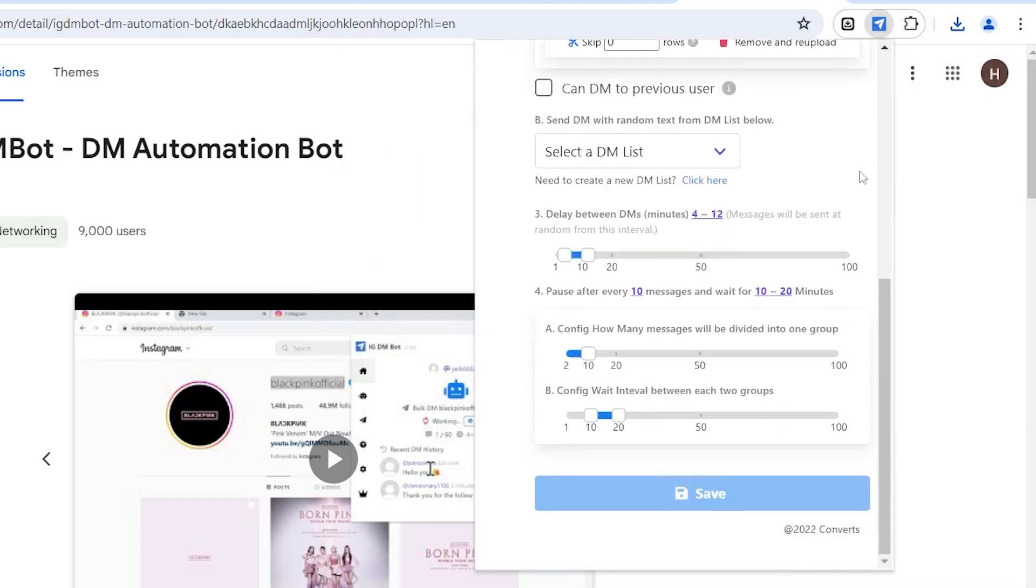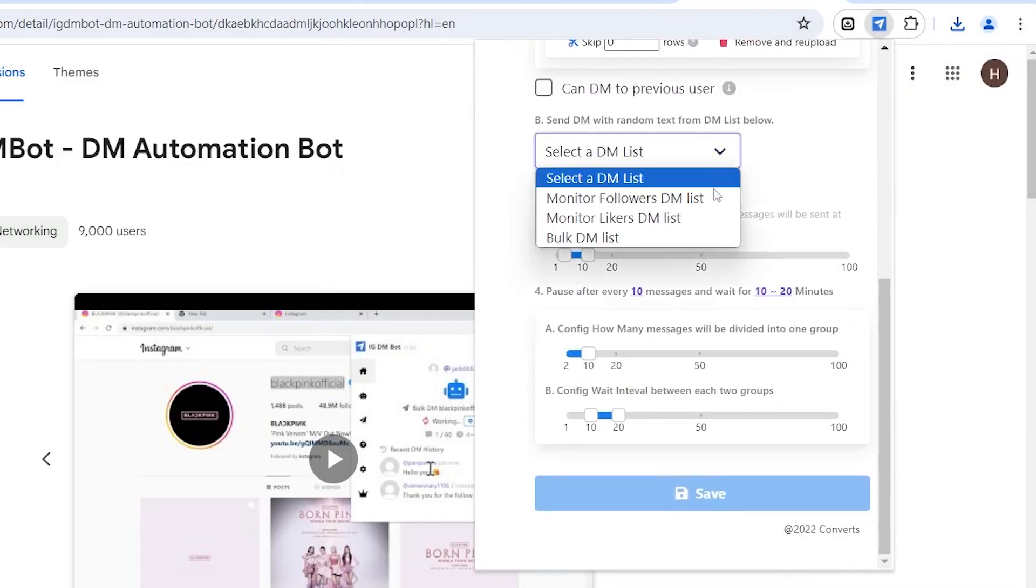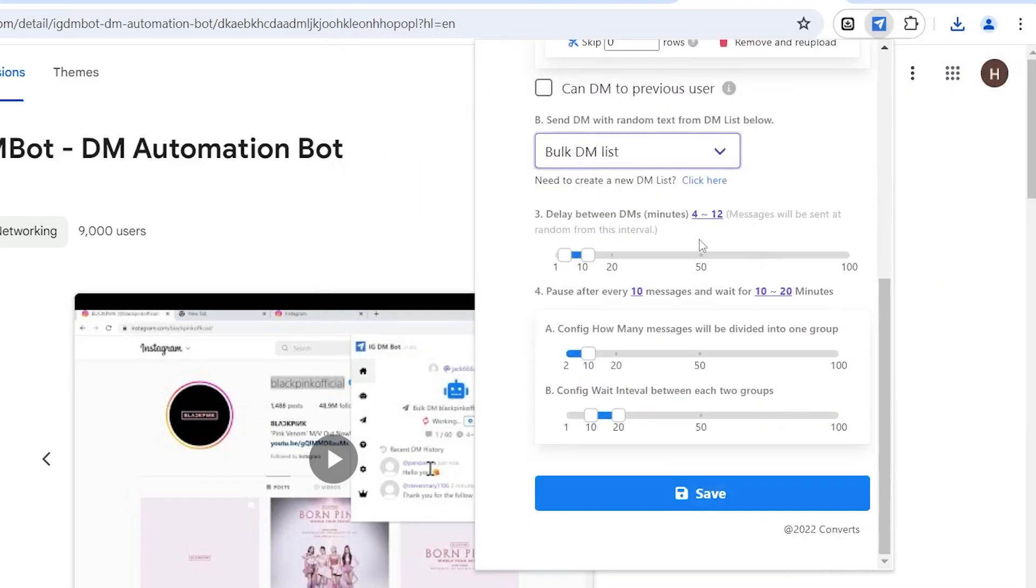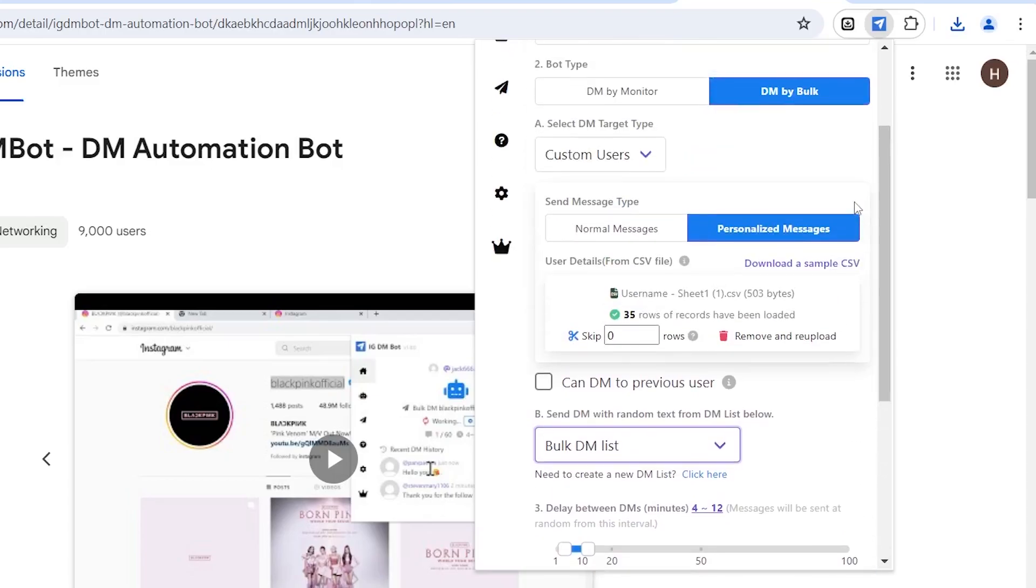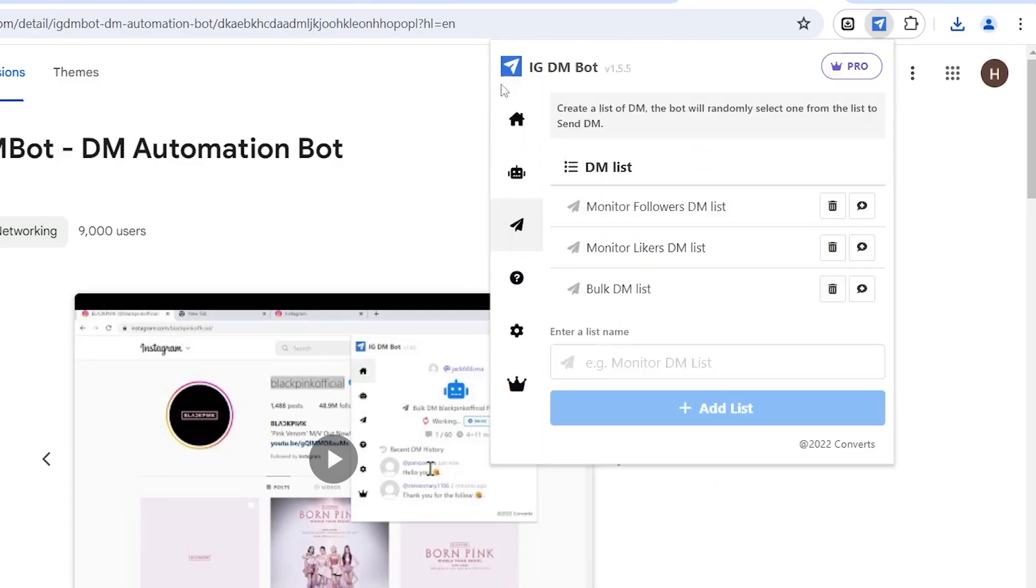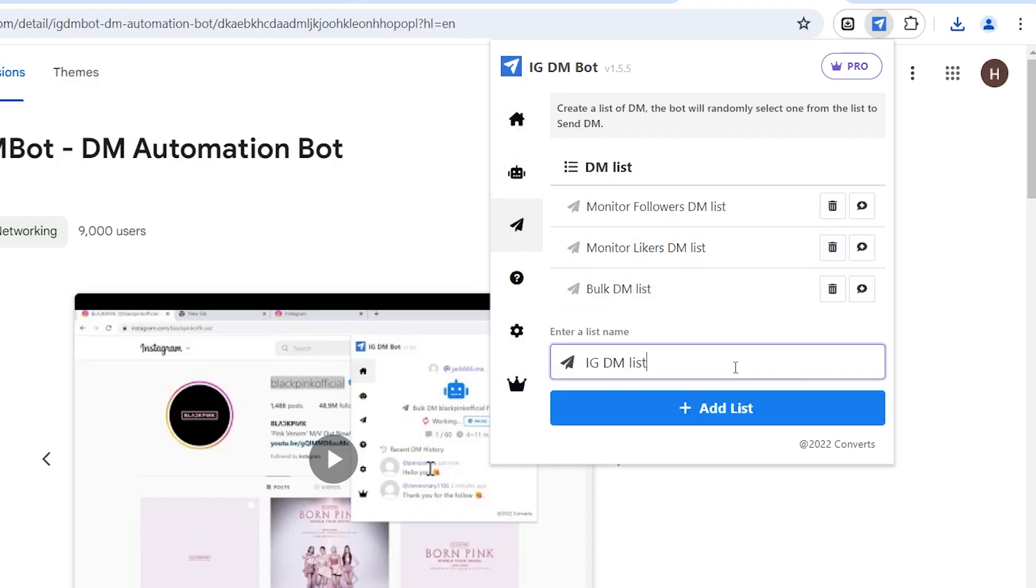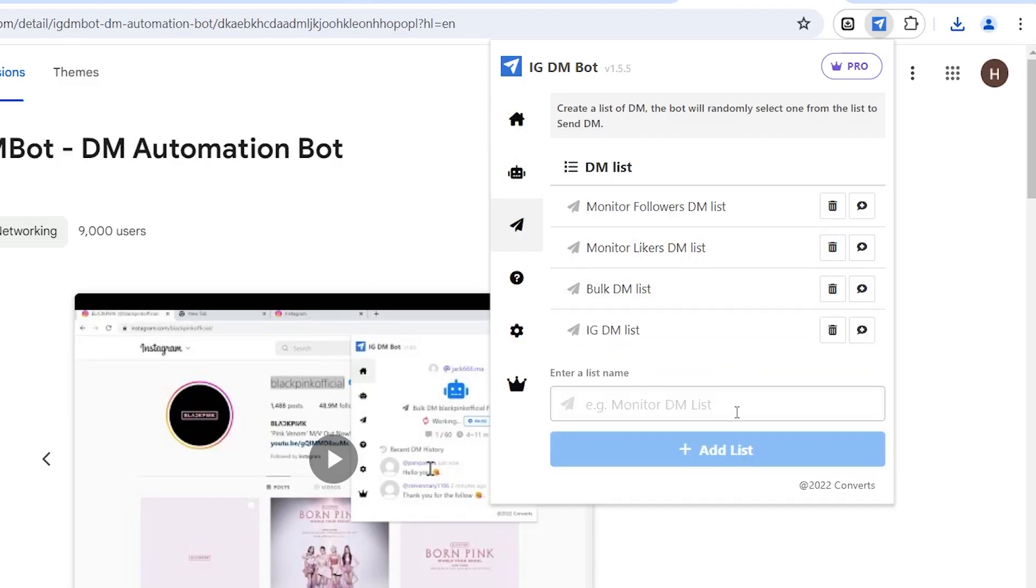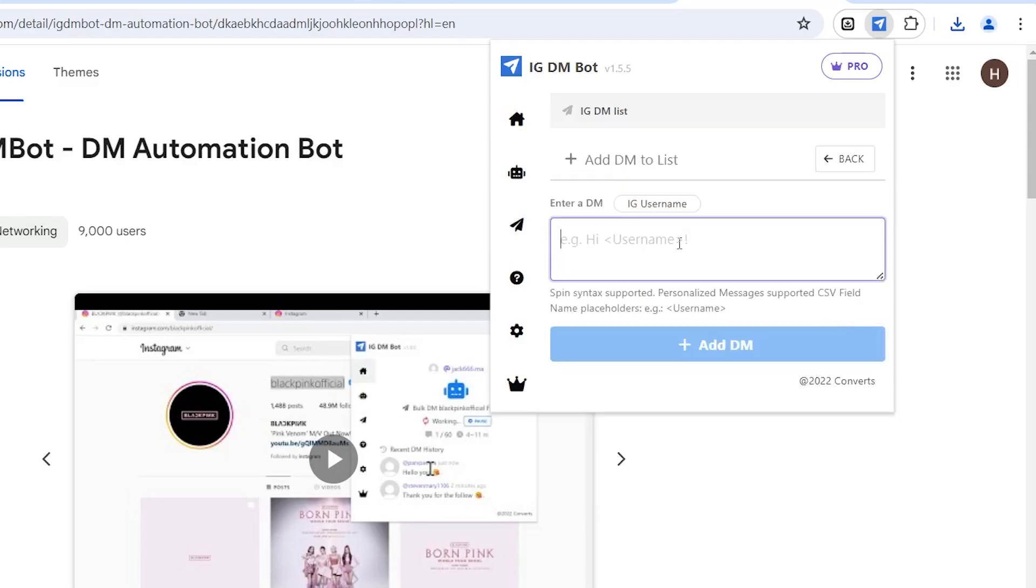Next, choose the DM list. You can customize the messages or use the available templates. To customize messages, click here, name the list, and add messages. You can also customize existing messages, delete or add messages as needed.